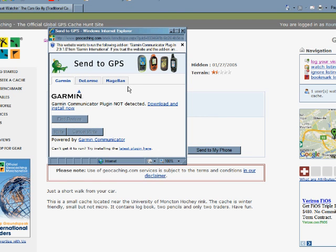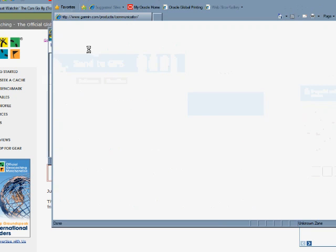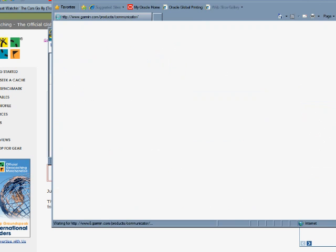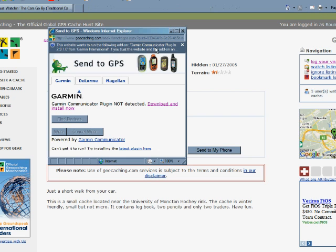This works regardless of the type, whether you have a Garmin, DeLorme, or Magellan, but you do need the particular plugin. In this case, it's showing the Garmin plugin, so you install the plugin onto your browser.